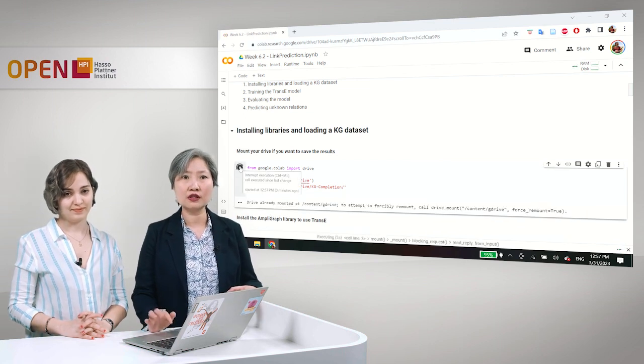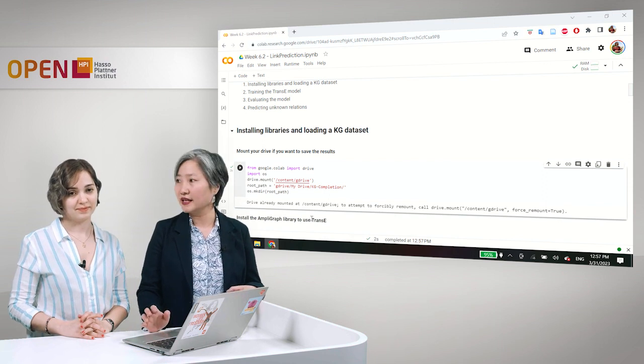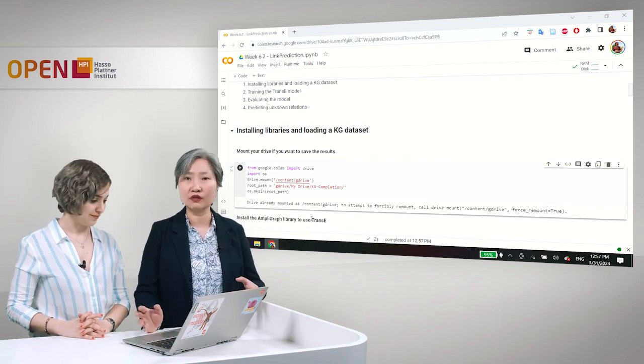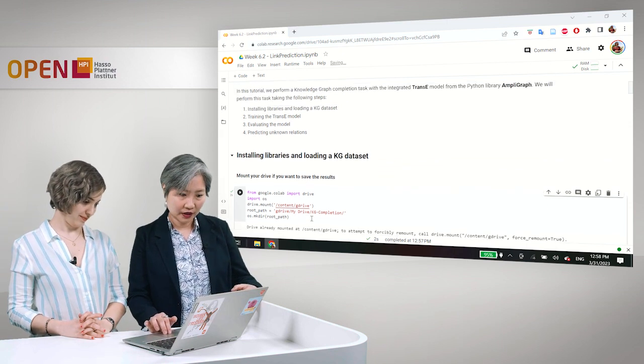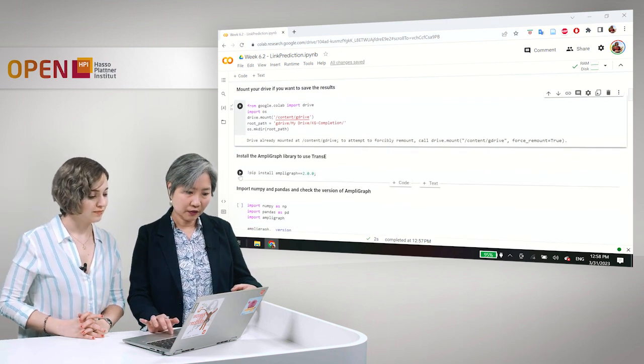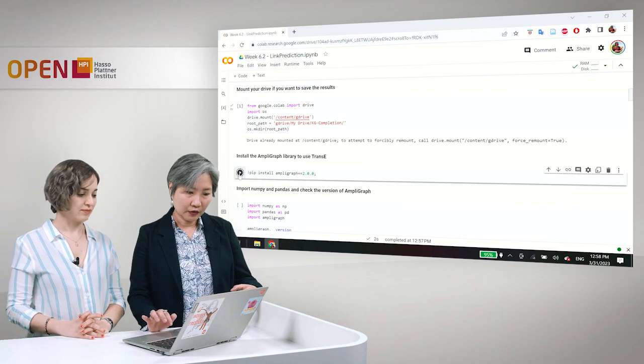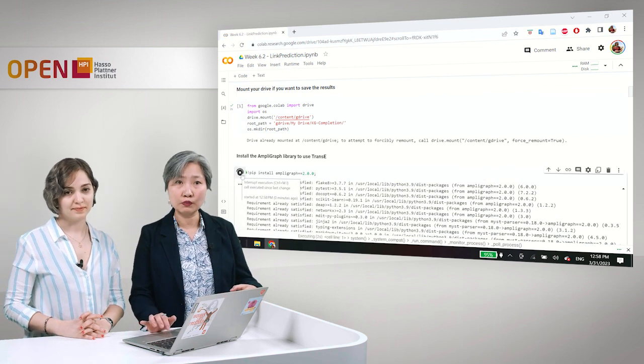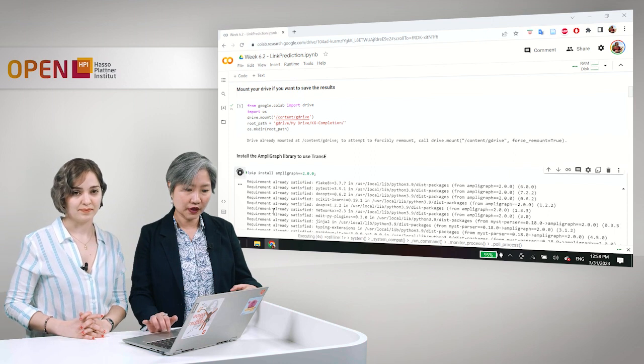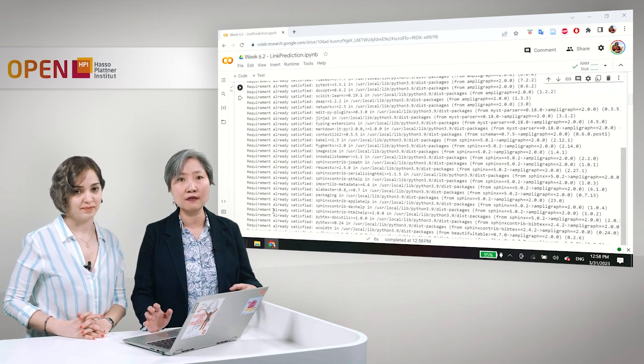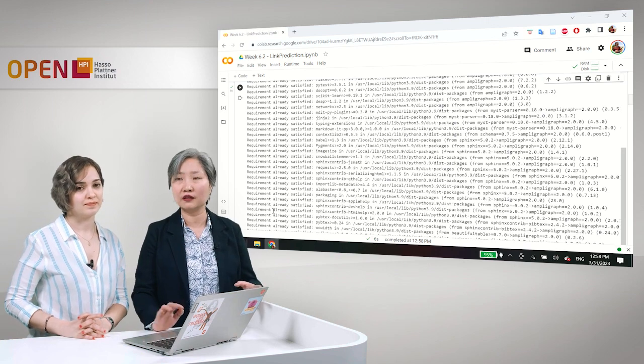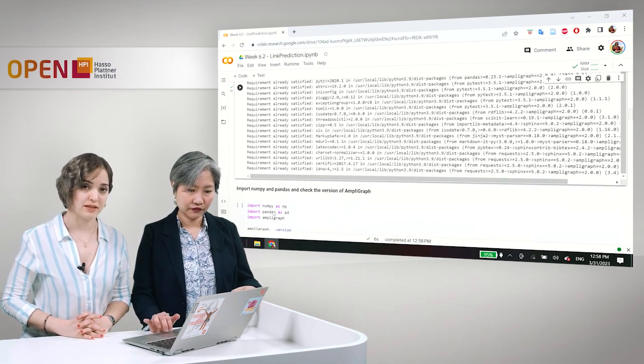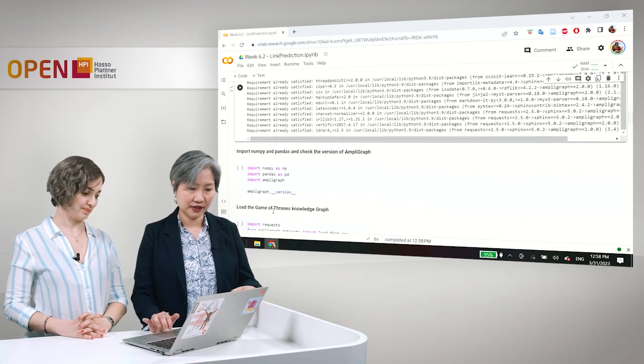This is the place where we will save our embeddings later on after we train it so that we can load it for future use. And then we install the AmpliGraph library. Please make sure that you put 2.0.0 so that we are using the same version because there are some methods that will not work in the lower version. And as of March 2023, this is the latest version of AmpliGraph.